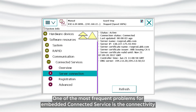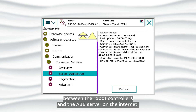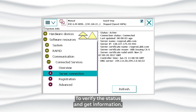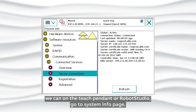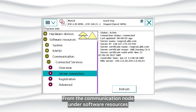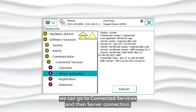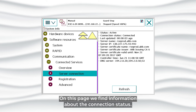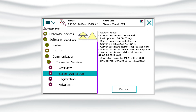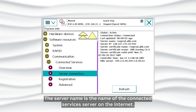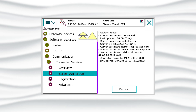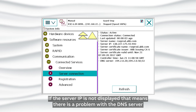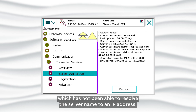Troubleshooting. One of the most frequent problems for Embedded Connected Service is the connectivity between the robot controllers and the ABB server on the internet. To verify the status, go to the System Info page on the teach pendant or RobotStudio. From the Communication node under Software Resources, go to Connected Services and then Server Connection. On this page, we find information about the connection status — whether it is connected, not connected, or trying to connect. The server name is the name of the Connected Services server on the internet; the server IP is its IP address. If the server IP is not displayed, that means there is a problem with the DNS server, which has not been able to resolve the server name to an IP address.